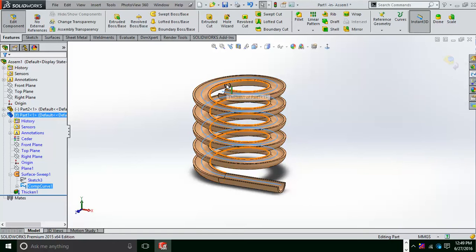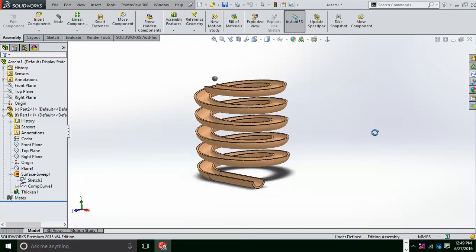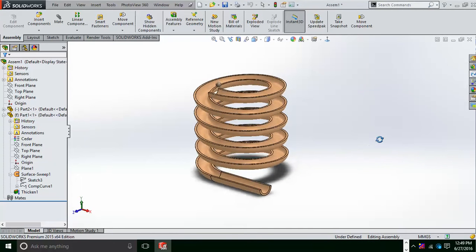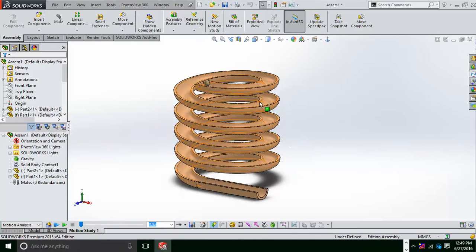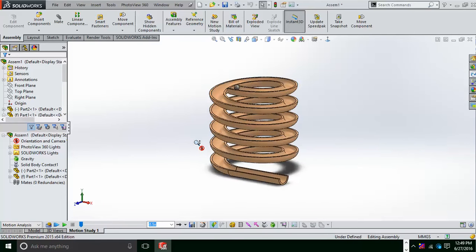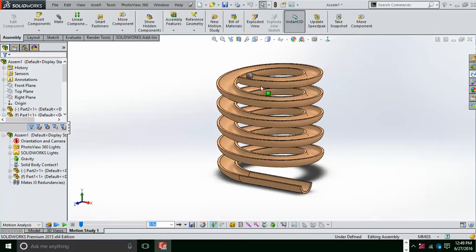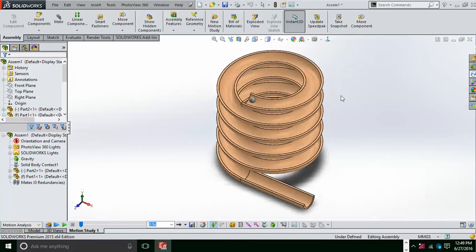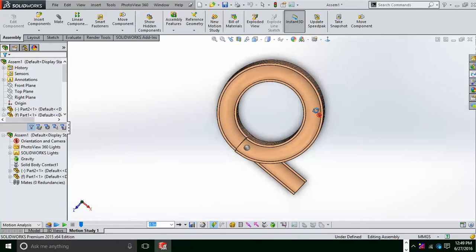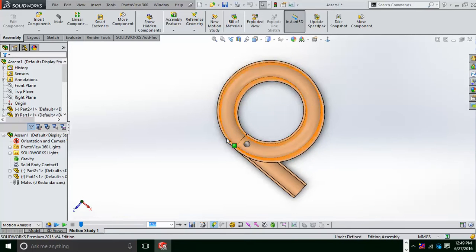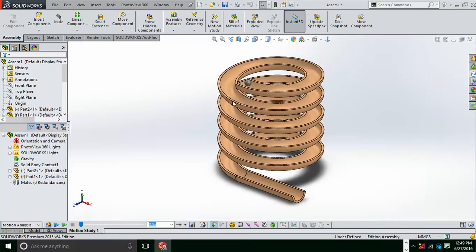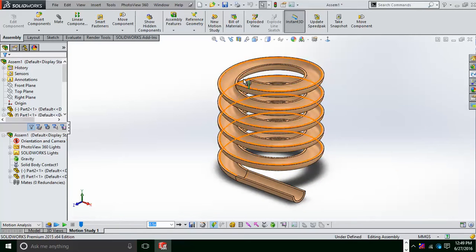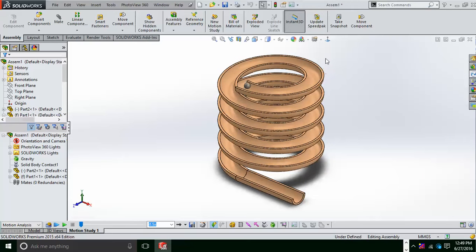For the ball, you just simply have to revolve a semicircle, a solid revolve. Now everything is just being set up. Now we have to come under the motion study mode. In this, you have to first of all make this slide fixed, and then you have to bring this ball and keep it on the top here.